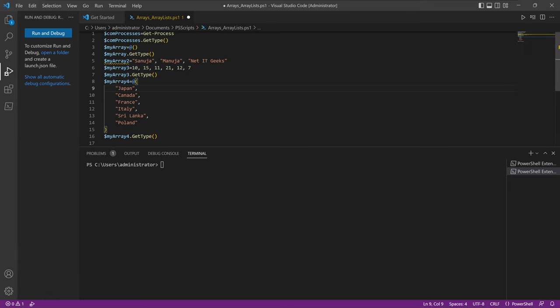Each array contains entries, and each entry — whether called an object or an element — has an index position. Indexing in an array starts from zero, like many other programming languages. So the very first position is zero, not one. In myArray3, that's zero, one, two — 10 is at position zero, 15 at position one. In myArray4 with six country names, positions go from zero to five.